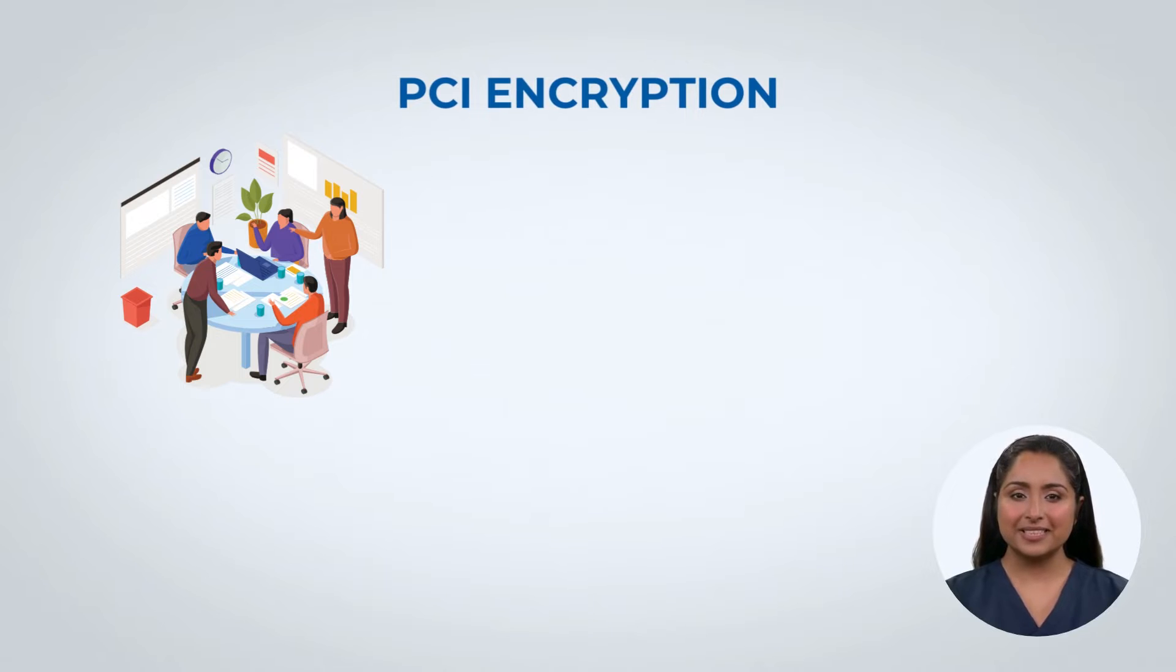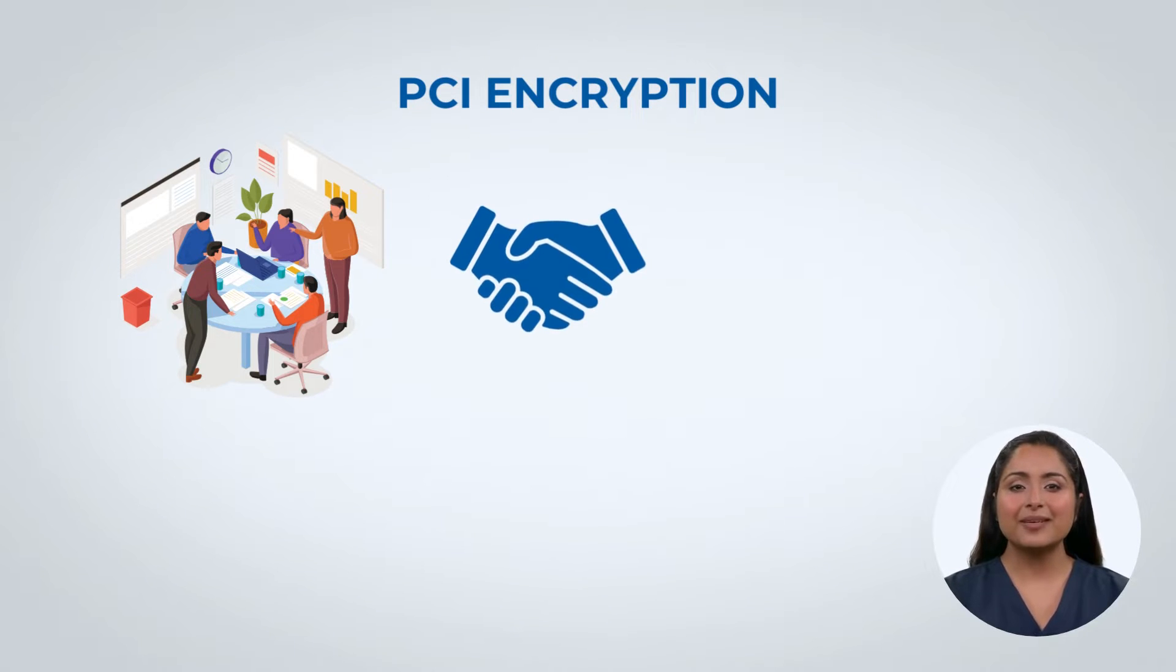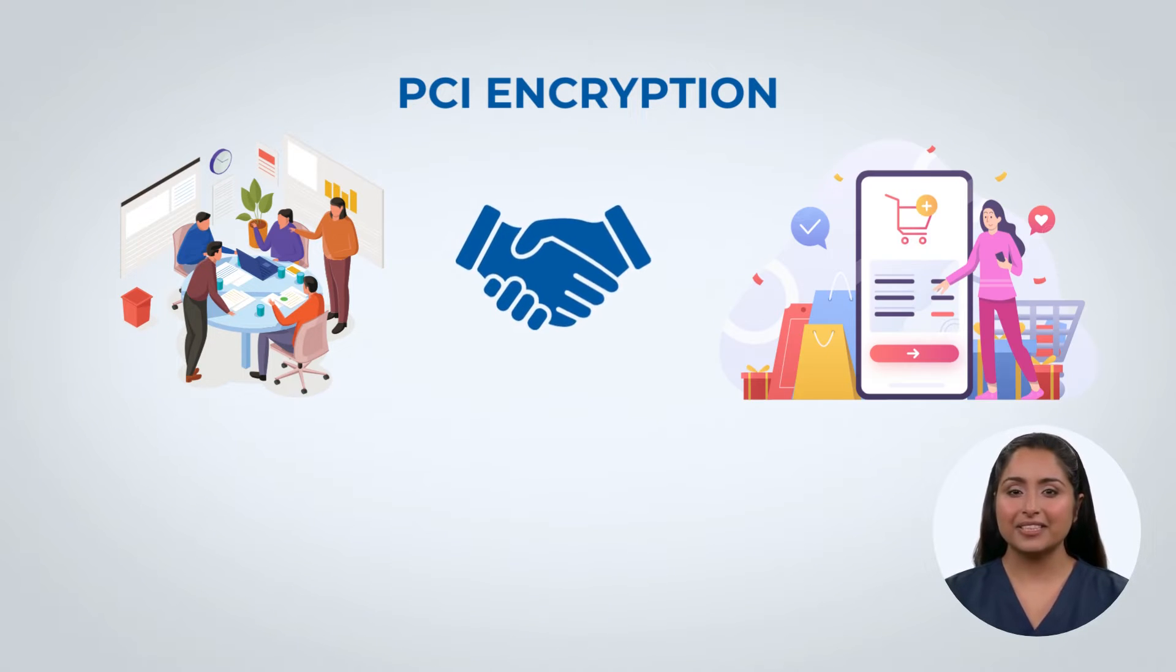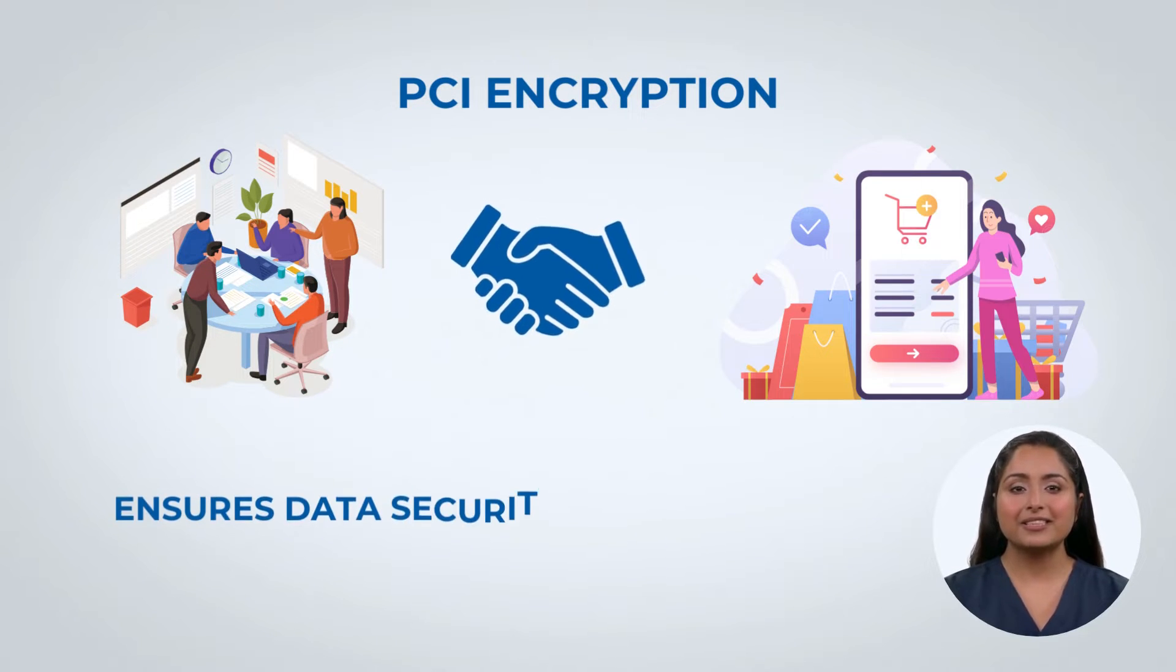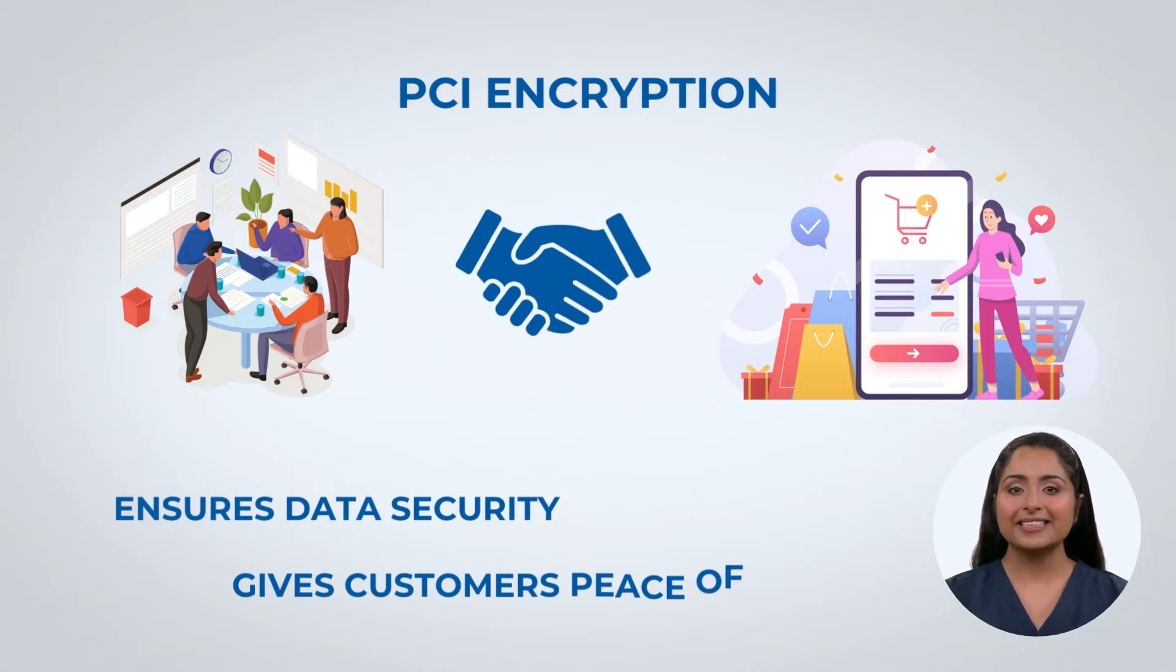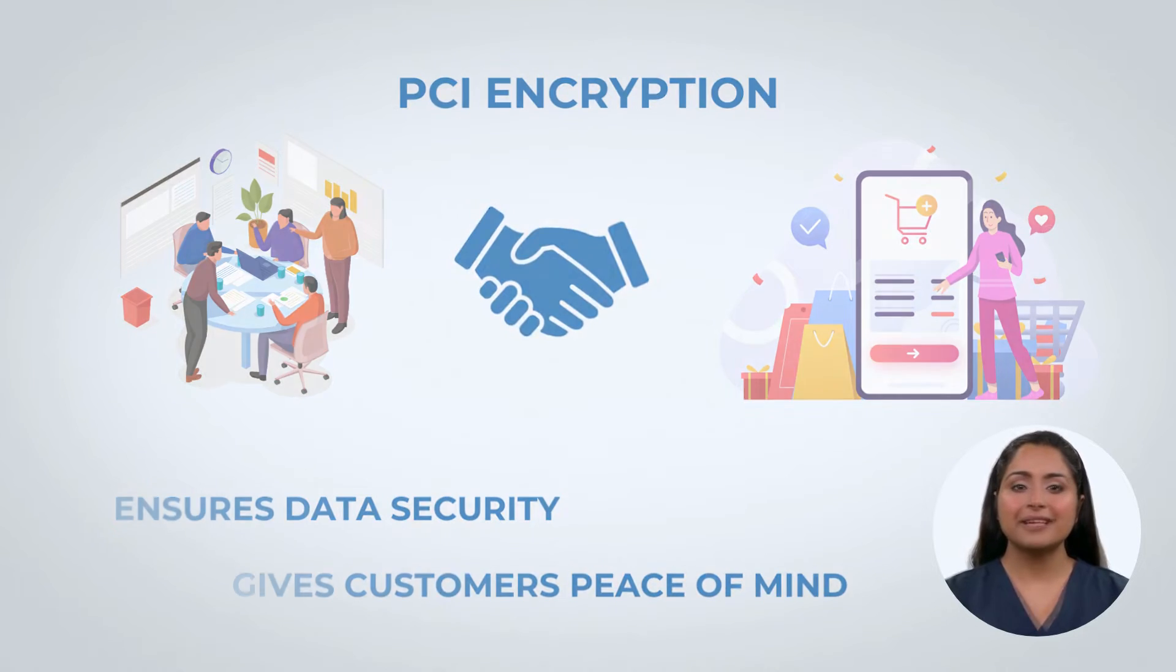PCI encryption is essential for any business that accepts credit cards as it ensures data security and gives customers peace of mind.